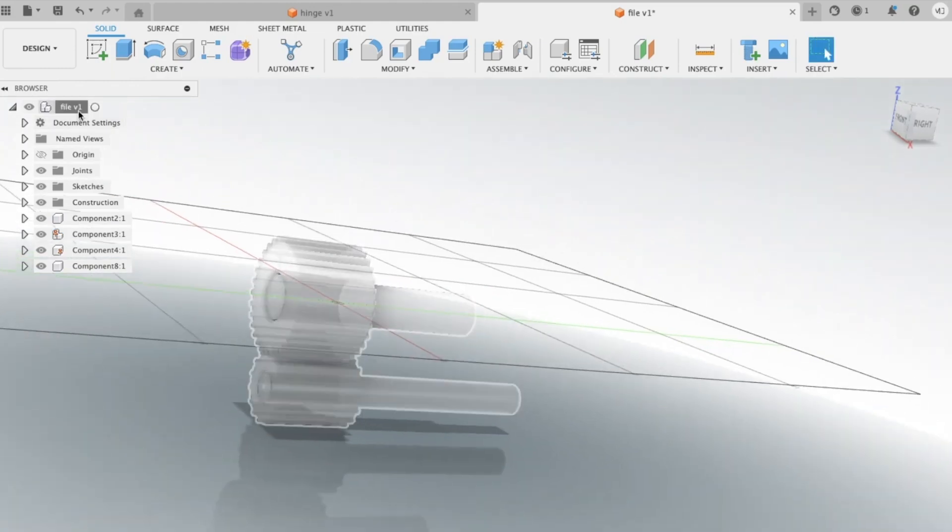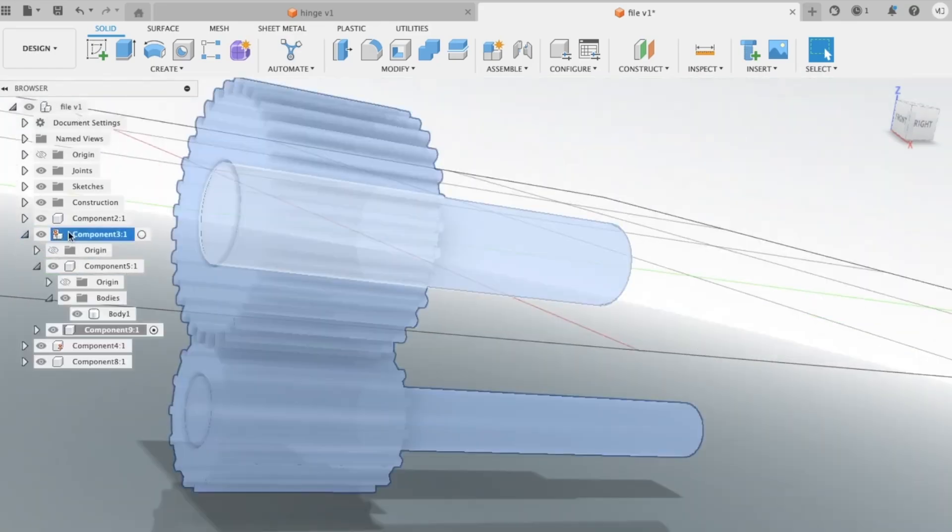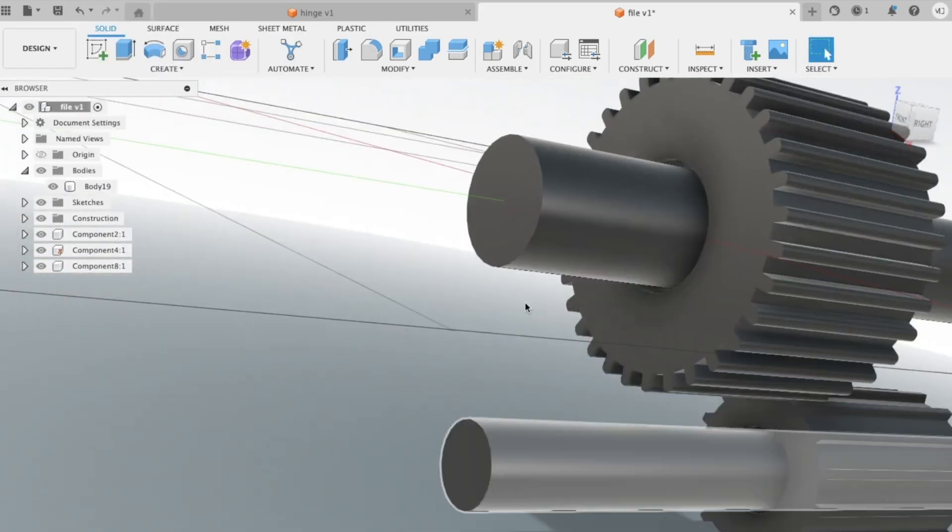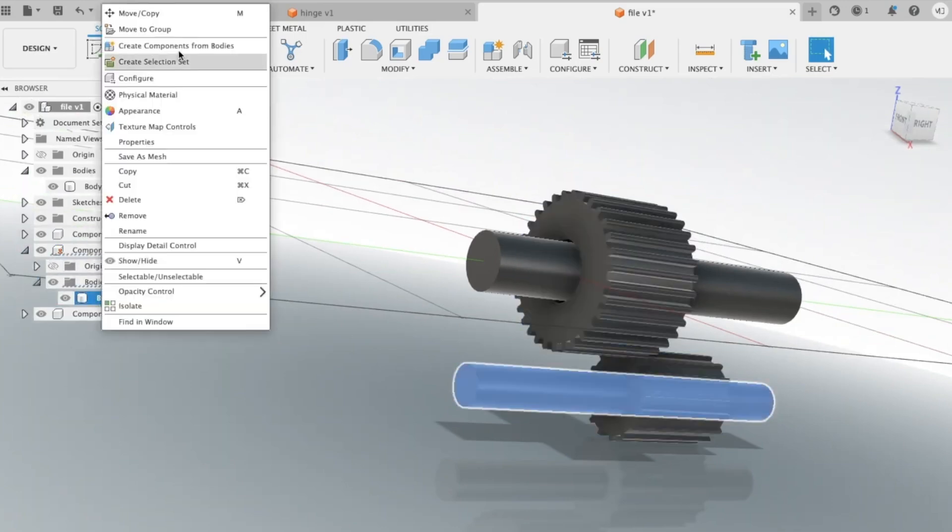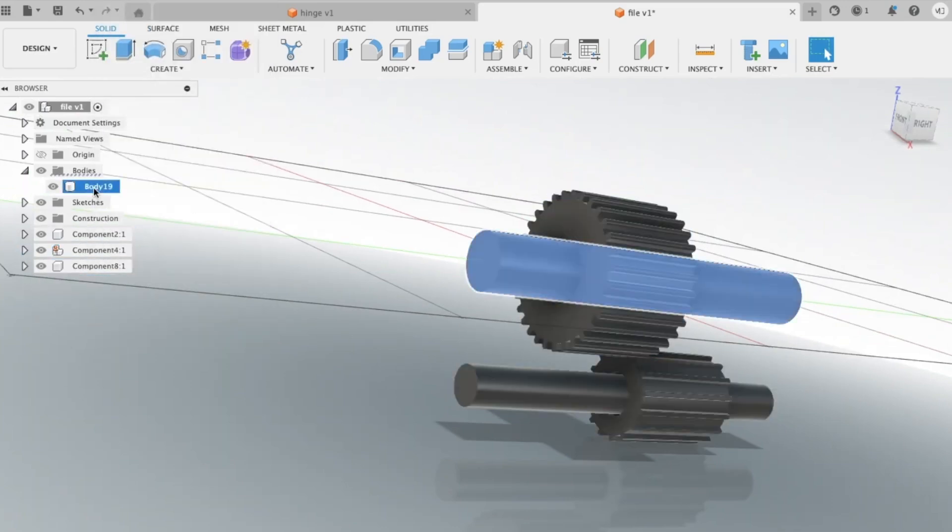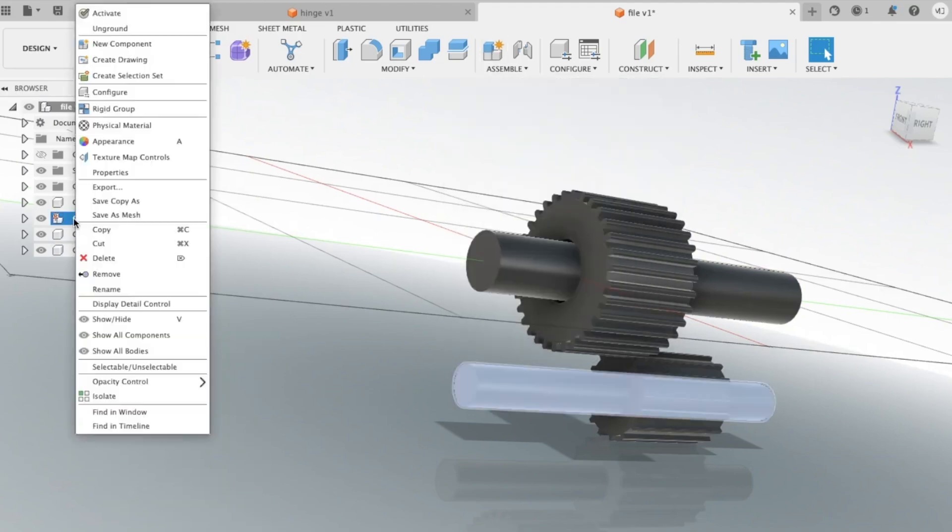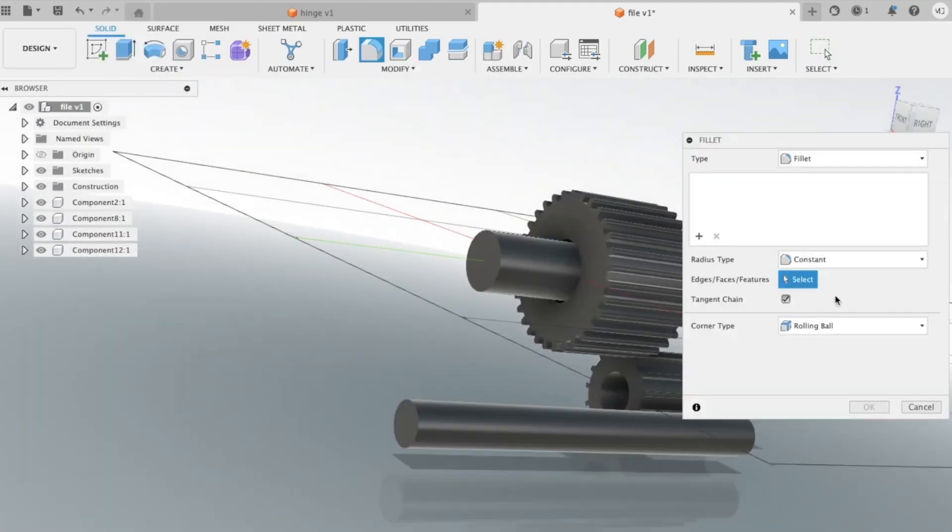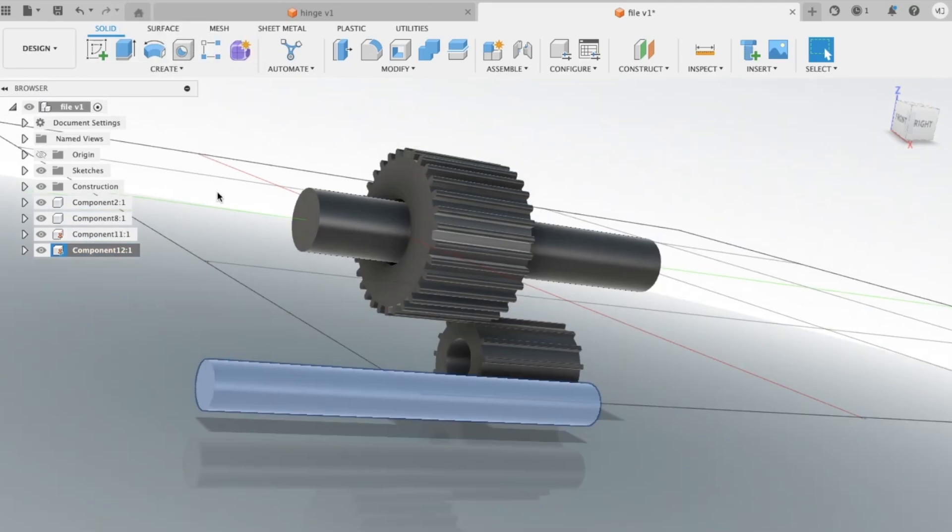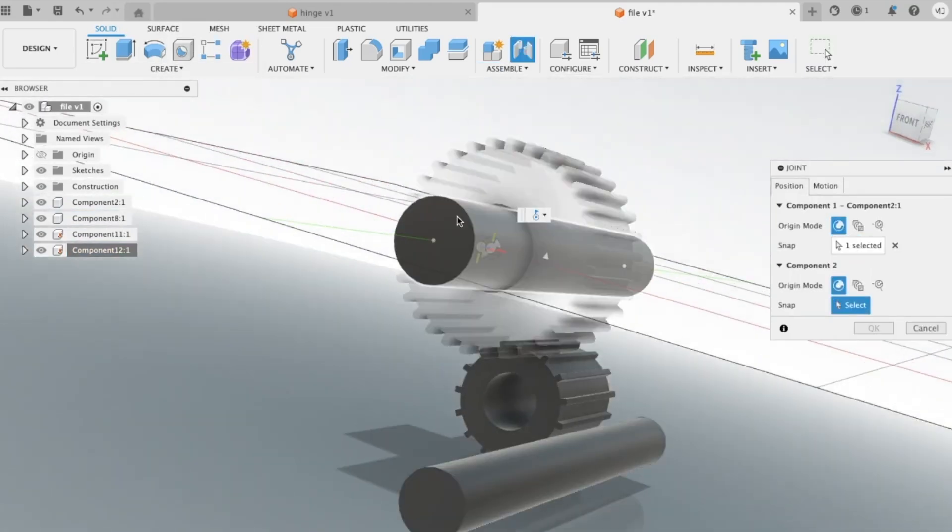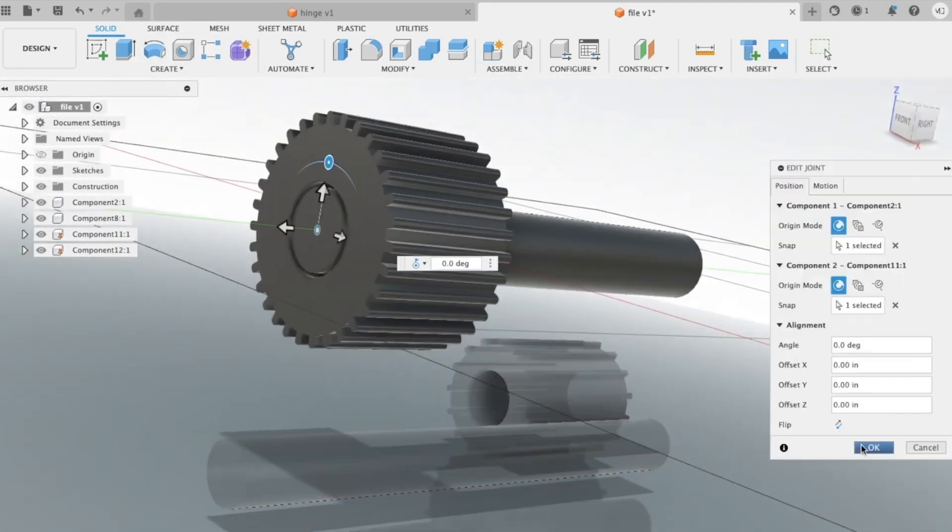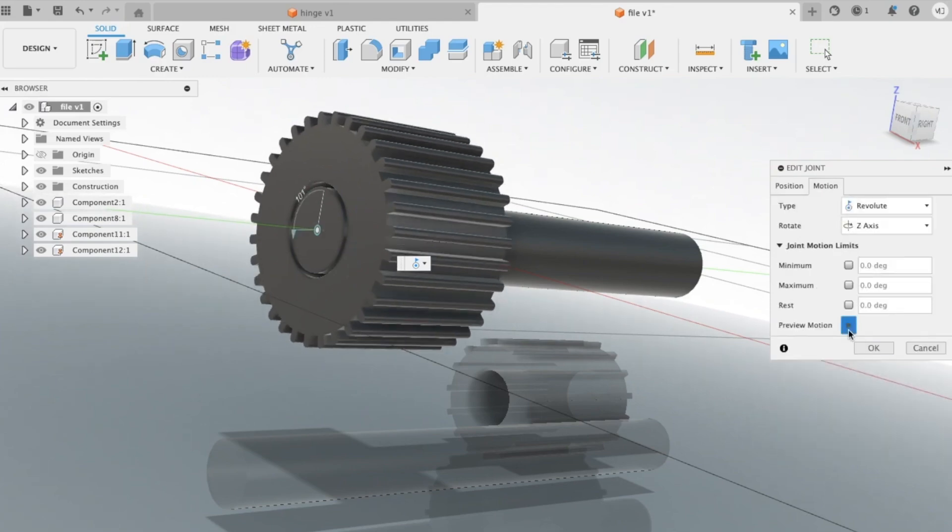You get parametric modeling, which sounds fancy, but really just means you can tweak dimensions later without rage-quitting your project. It also supports sculpting organic shapes, so creating a smooth ring or an intricate pendant doesn't feel like wrestling a robot. Fusion 360's cloud-based setup means your files follow you Mac, PC, or even that one friend's laptop you always borrow. And yes, it auto-saves, so goodbye to design heartbreaks caused by surprise shutdowns.